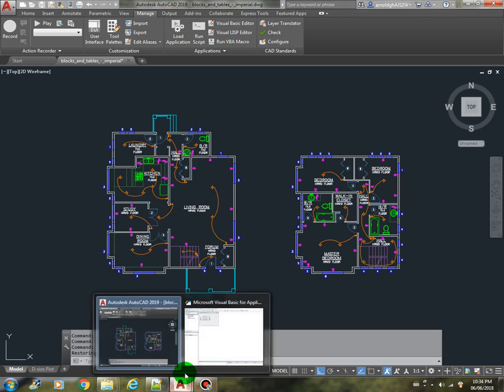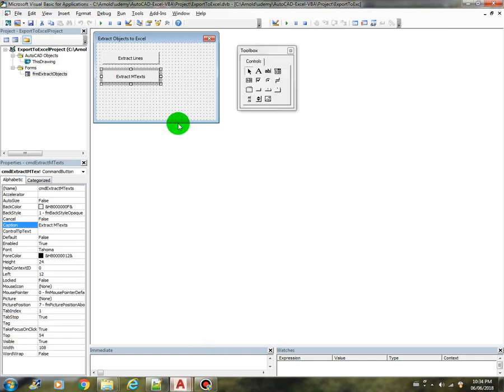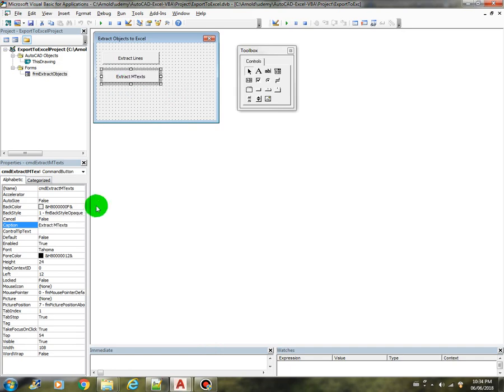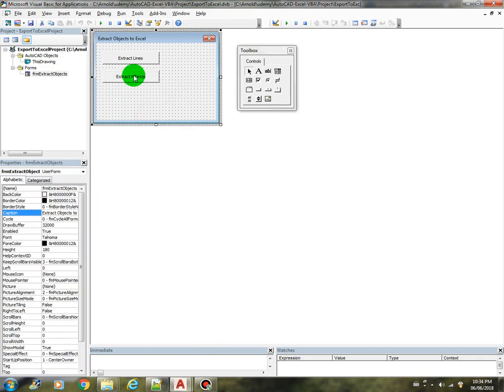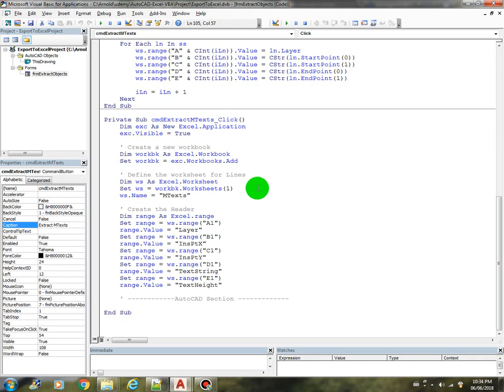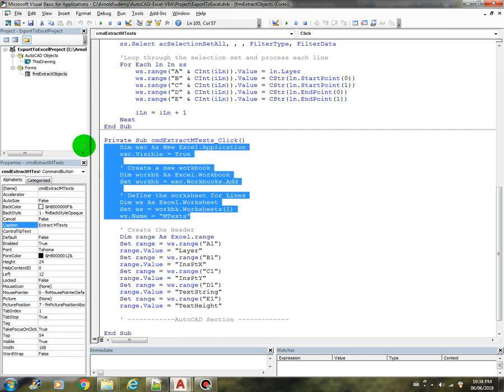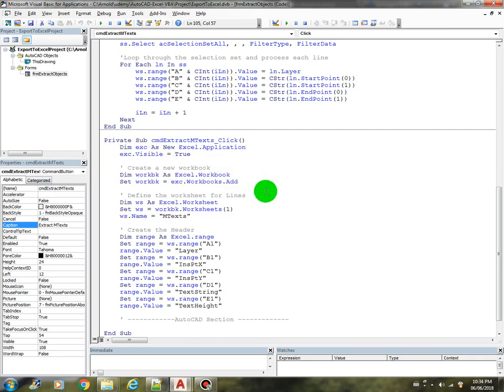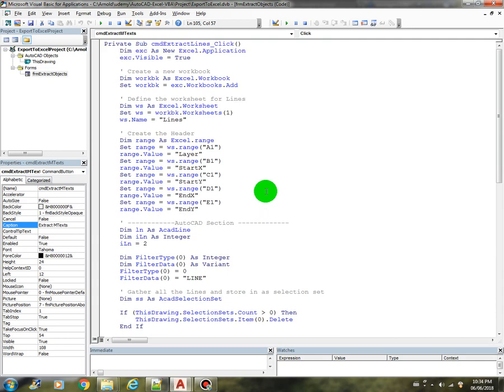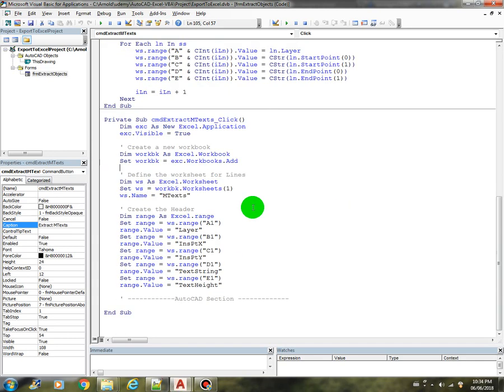So let's revisit our project. I have here added a button called extract M-text, so let's see what's in this code. We have the same code block from the first program that we've created for the line, they are all the same, the same process.